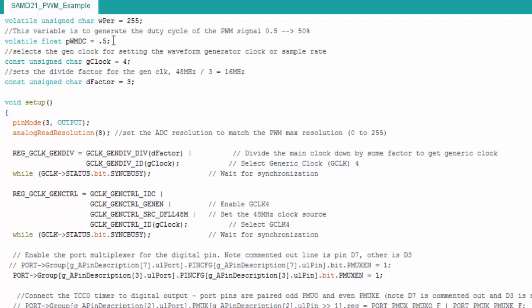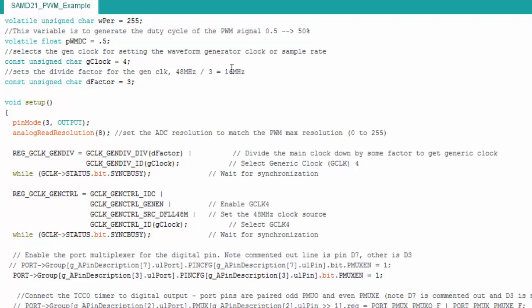Then here's my pulse width duty cycle. I have it at 0.5, which essentially means 50%. For my generic clock, I'm choosing generic clock four, which I'll show you. And then my divide factor for the generic clock—remember, the generic clock is a clock we can set and then use it somewhere else. It's our little clock to play with. But it has to be based off of the main clock, which for the Zero is 48 megahertz. So I have a divide factor of three. That means my generic clock is going to be 16 megahertz. I could have just a one here and have it be 48 megahertz.